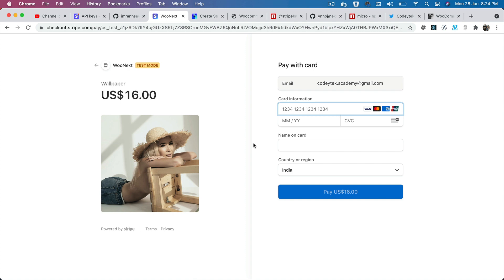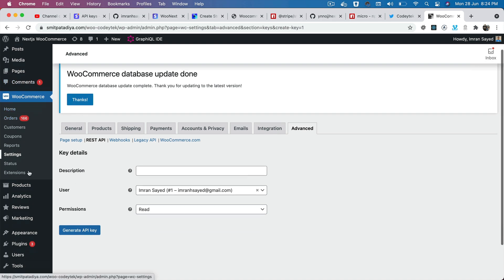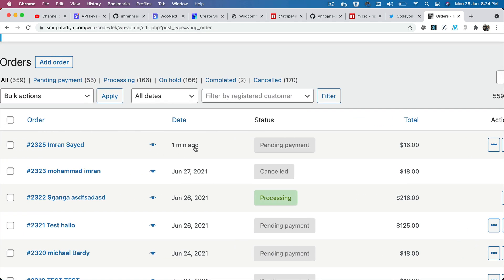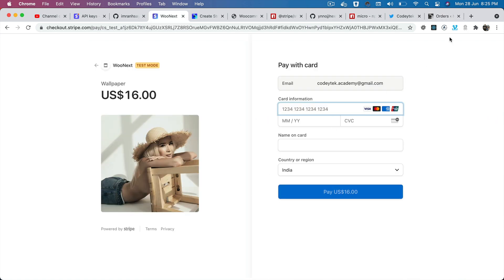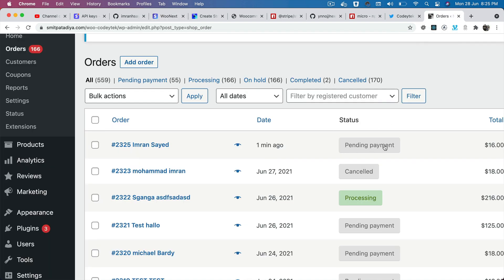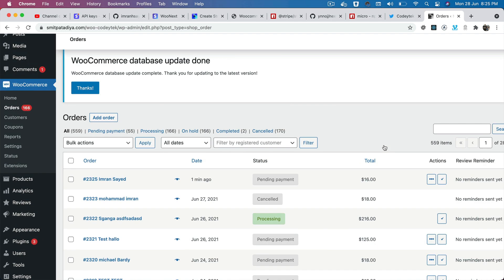At that point, we're going to change the order status to processing. You can check the orders — this order was placed one minute ago and the status shows pending payment. Once payment is made, it calls our webhook endpoint. We listen to a checkout event, and once payment is successful, we update the status from pending payment to processing. In the next video, we'll learn how to register that webhook and create the webhook endpoint.